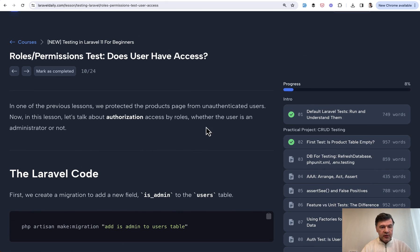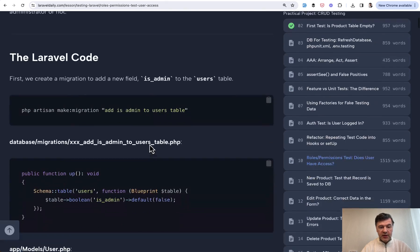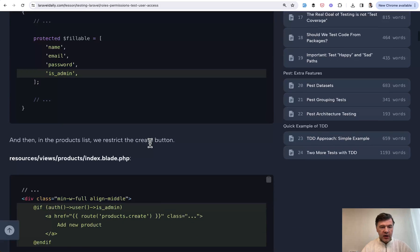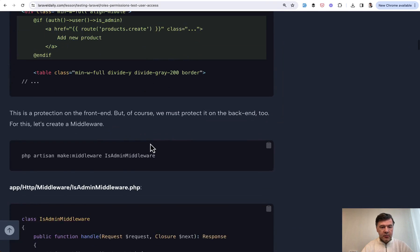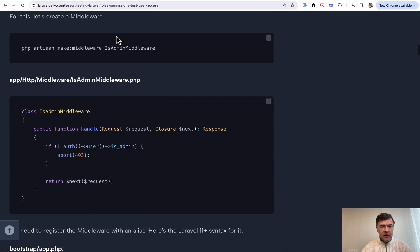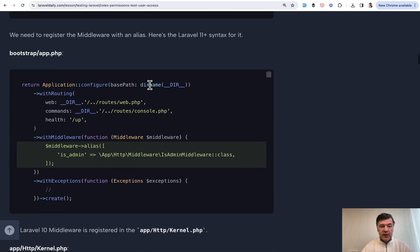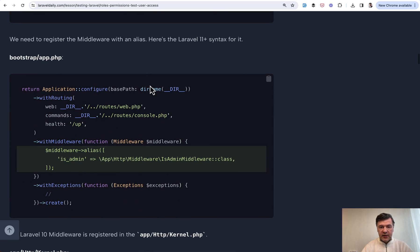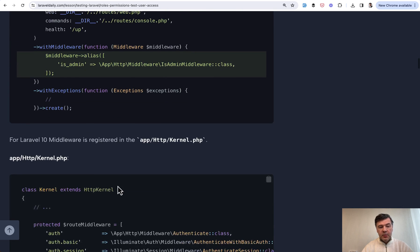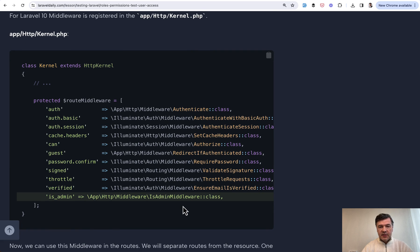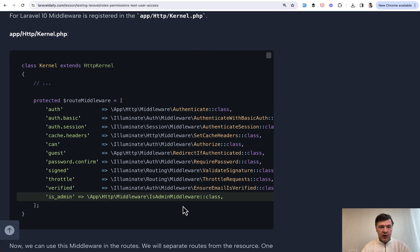We have is admin middleware somewhere here. Yeah, we register that, but register that with Laravel 11 syntax. This is how middleware is registered in Laravel 11, but of course we provide Laravel 10 syntax as well. So yeah, this is our first course prepared for upcoming Laravel 11.